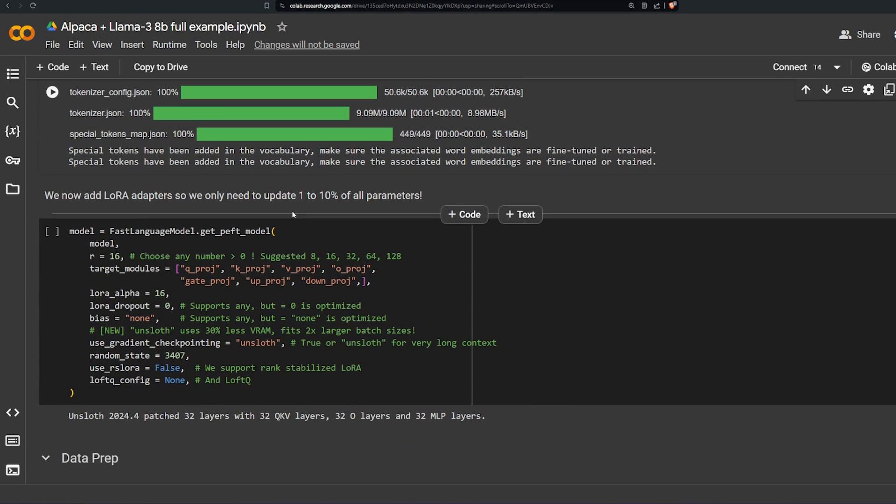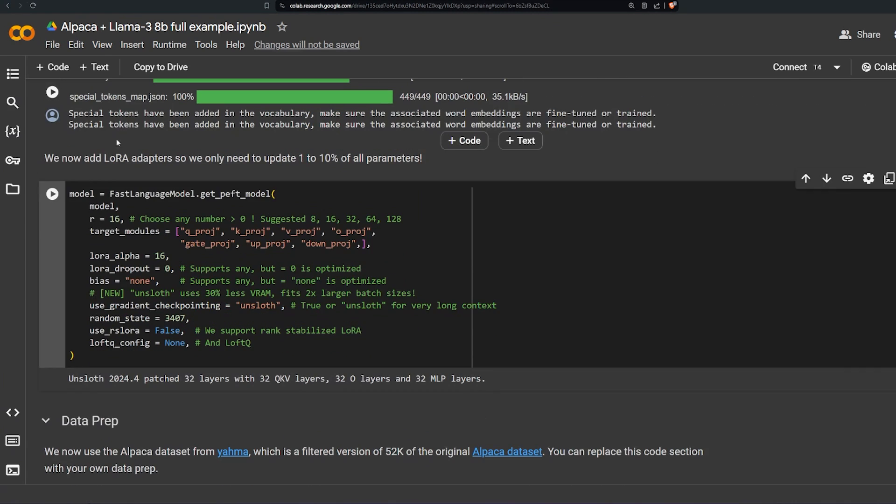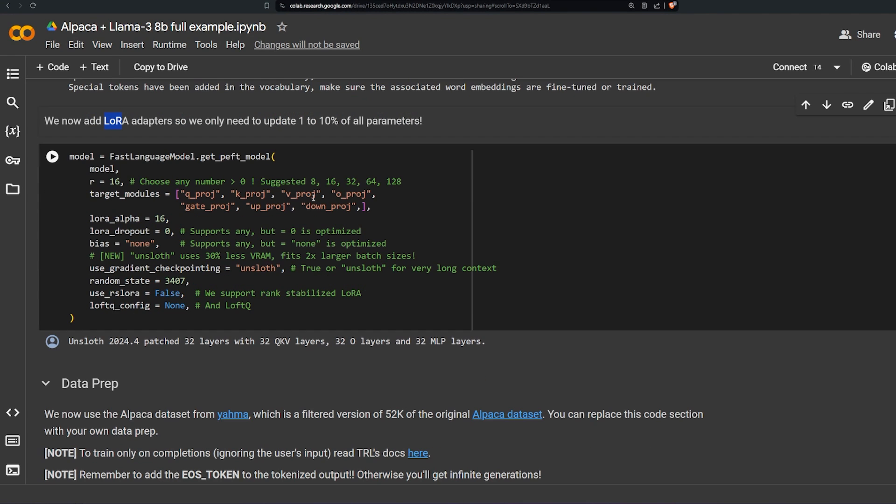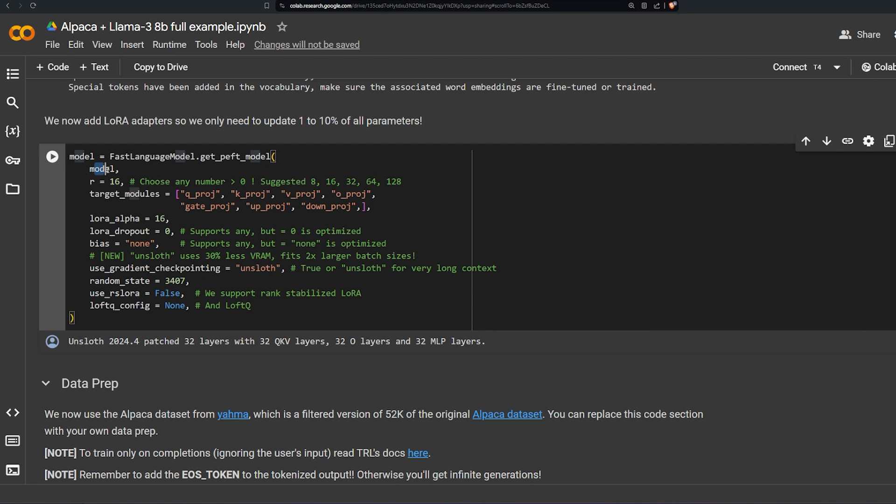And here we're setting LoRA which stands for Low-Rank Adaptation. We use it in every fine-tuned model. It's a method of how we can train the model without fine-tuning the original model. Basically we freeze the data inside it and add on top of it. And here we're setting the parameters, this is already set by the Unsloth itself.